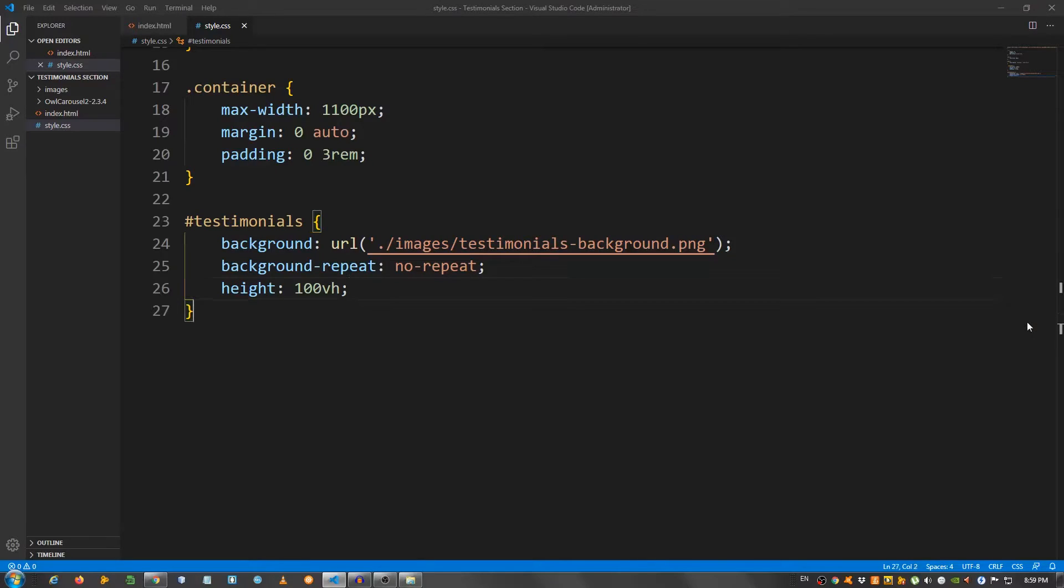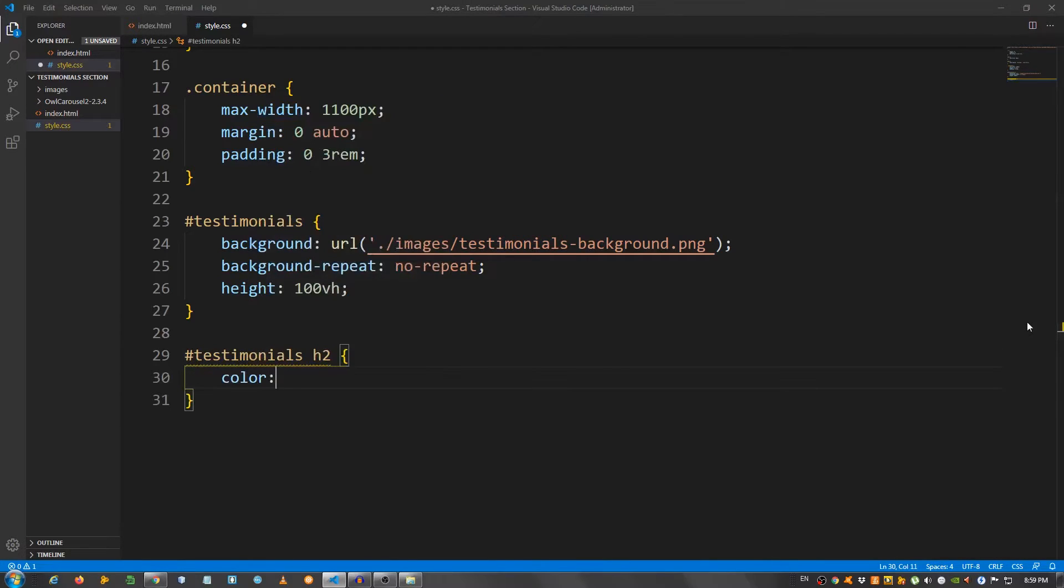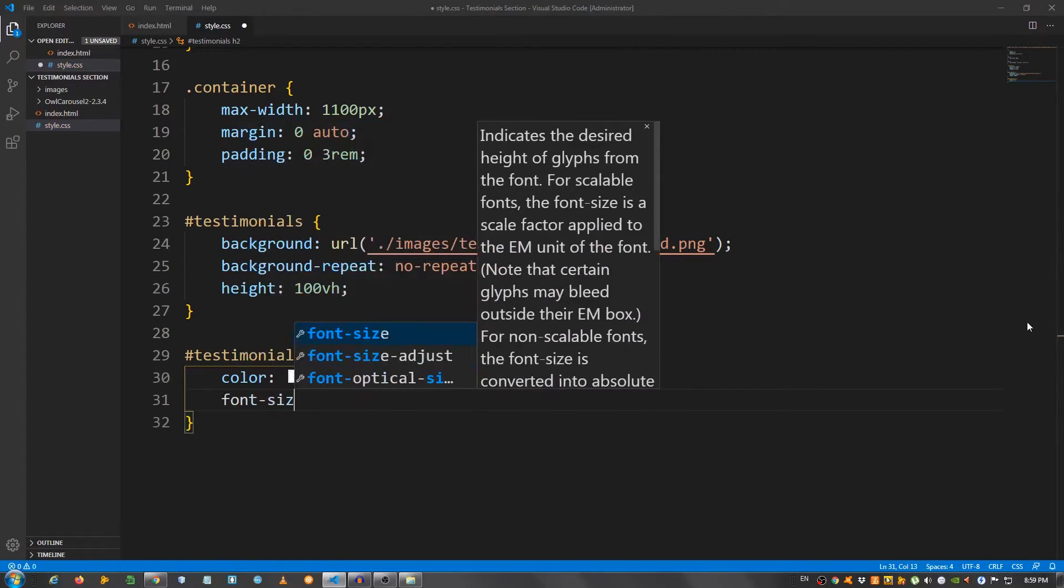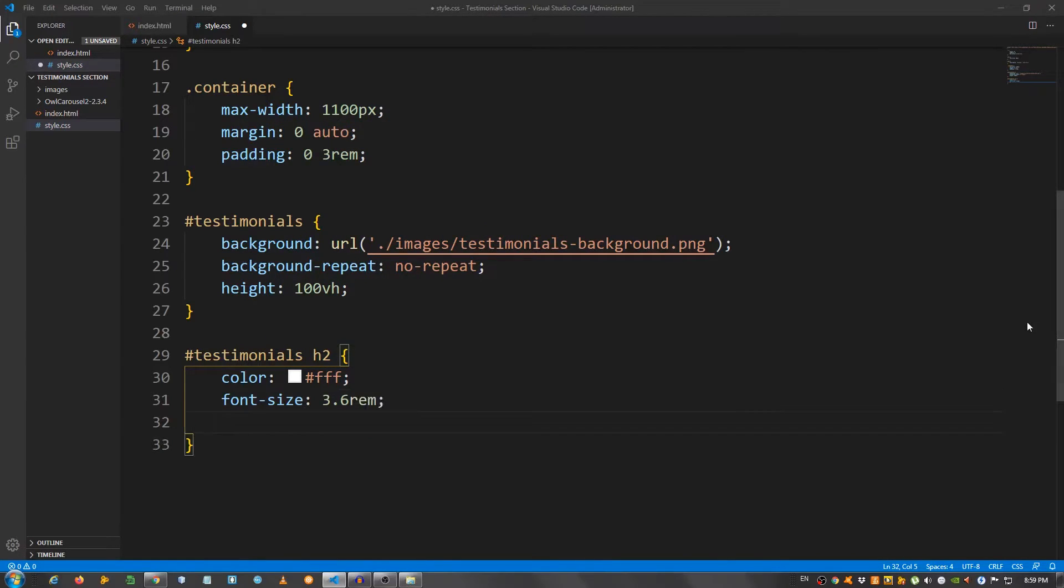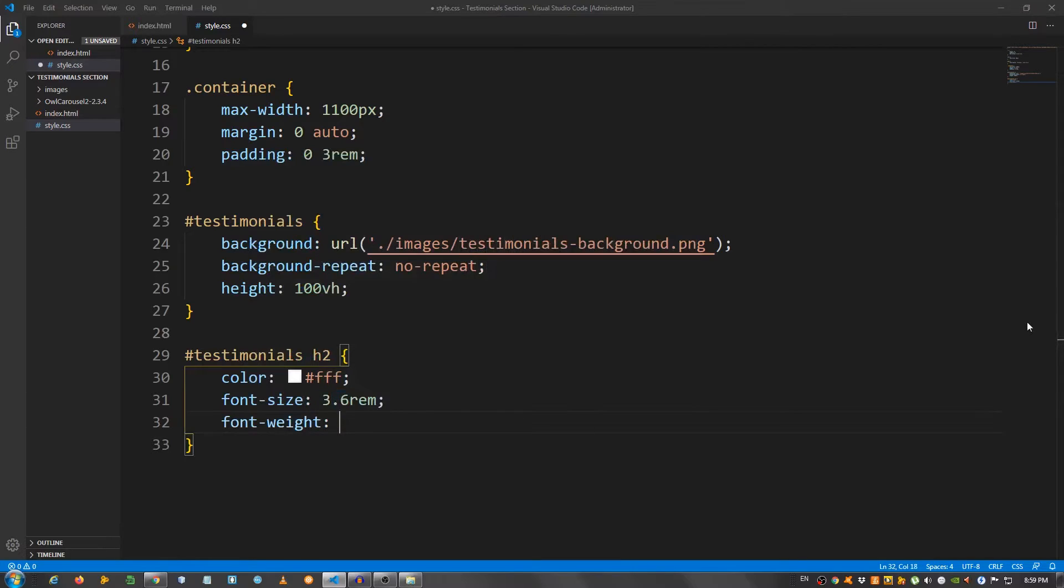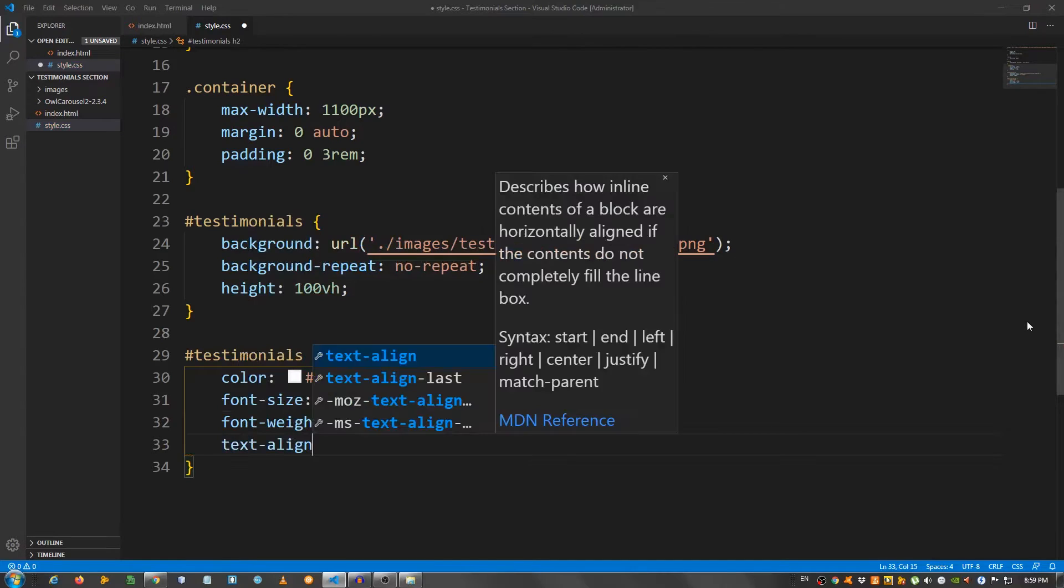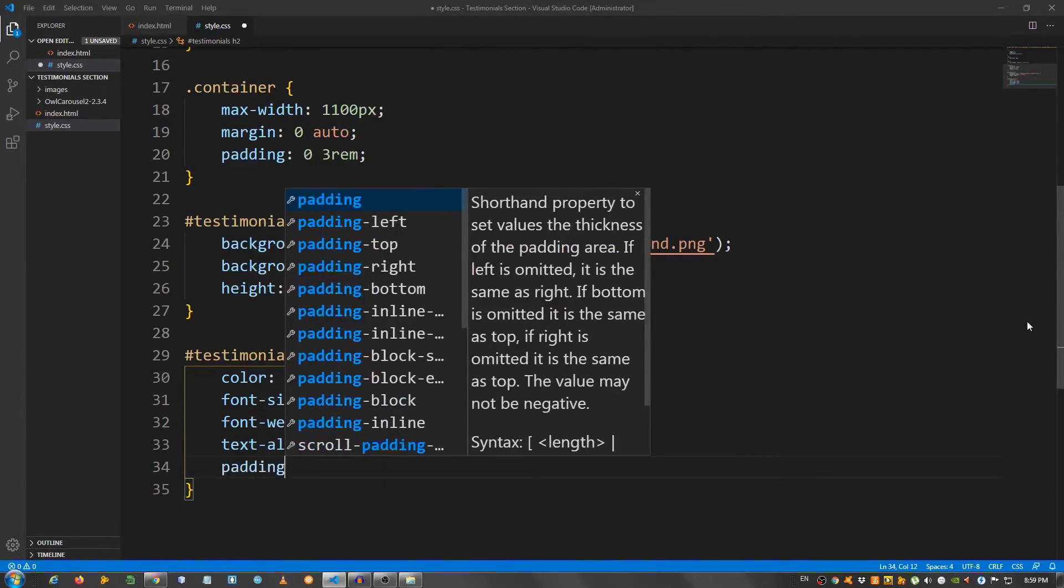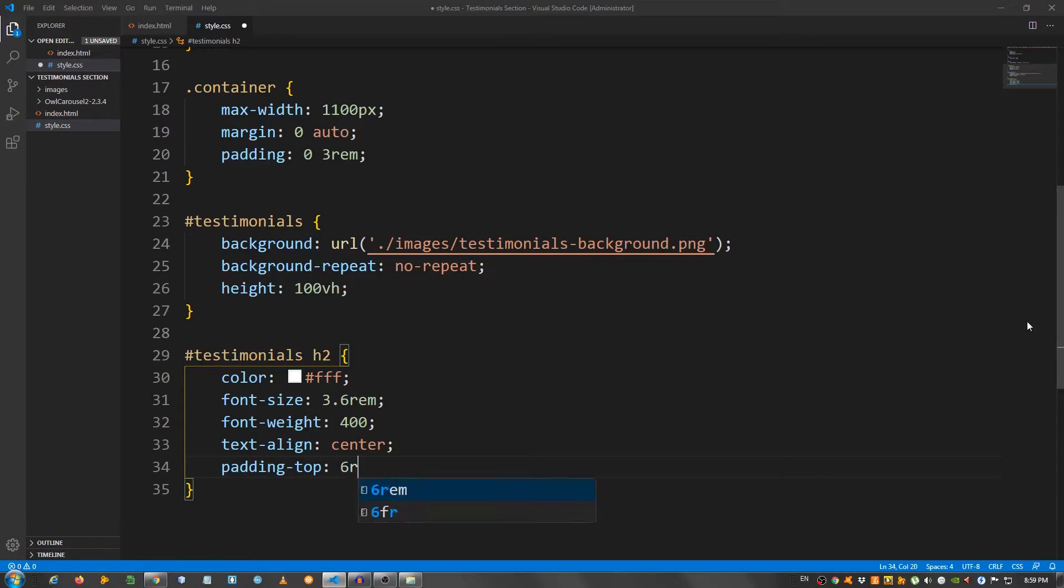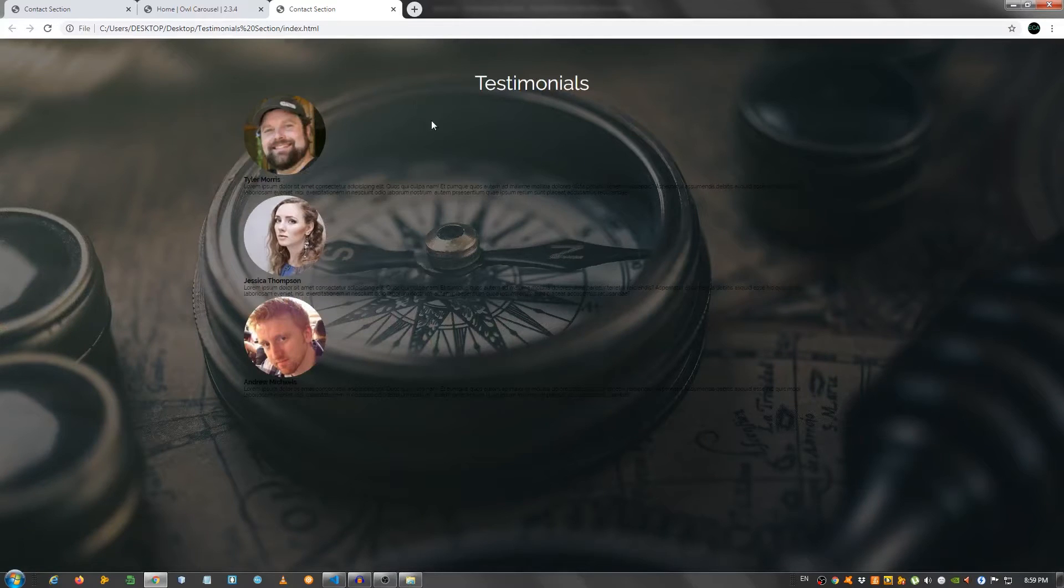Now, let's work on the h2. So, testimonials h2. I'm going to say color fff. Font size 3.6 rem. Font weight 400. Text align center. And padding top 6 rem.